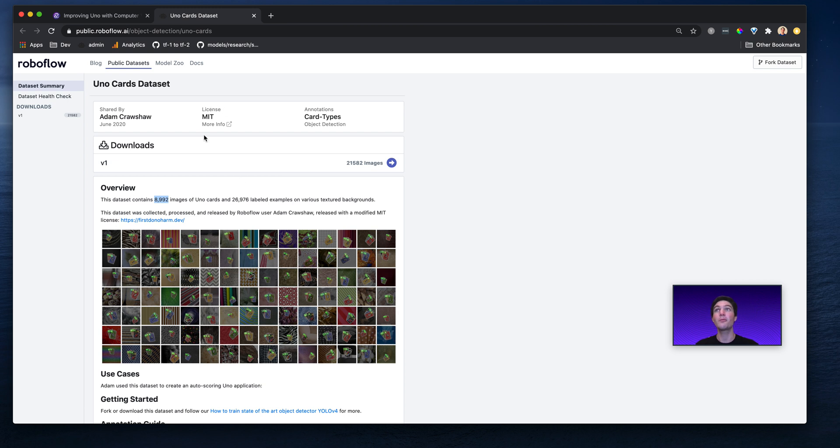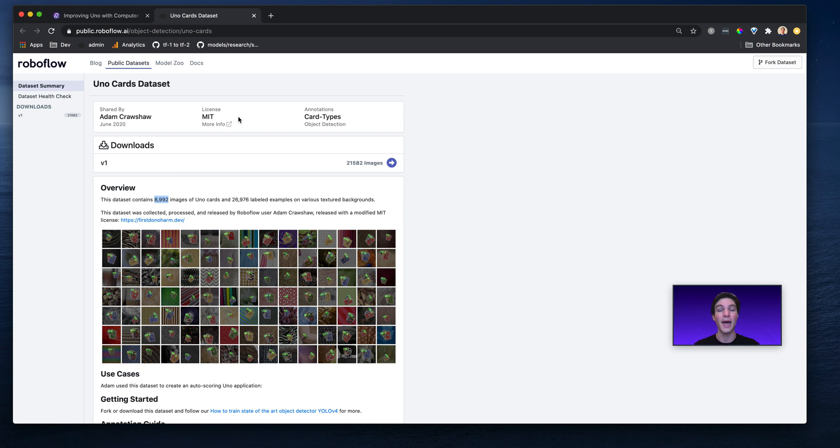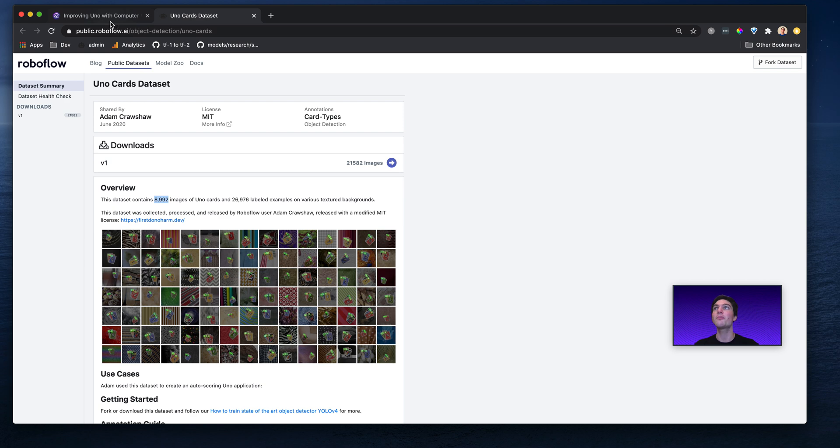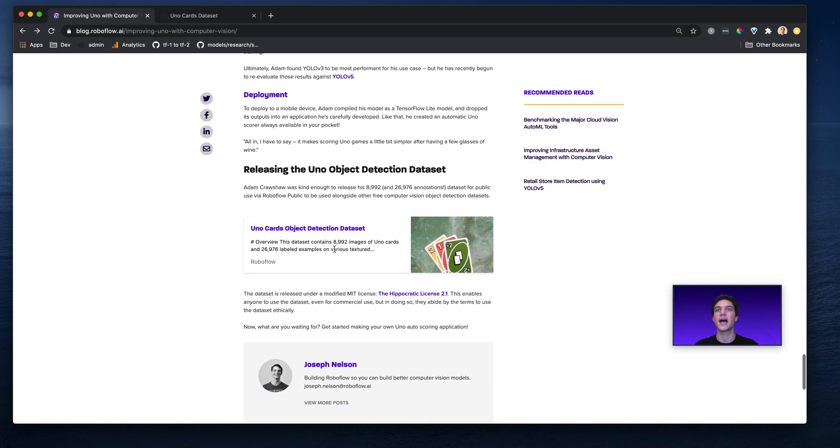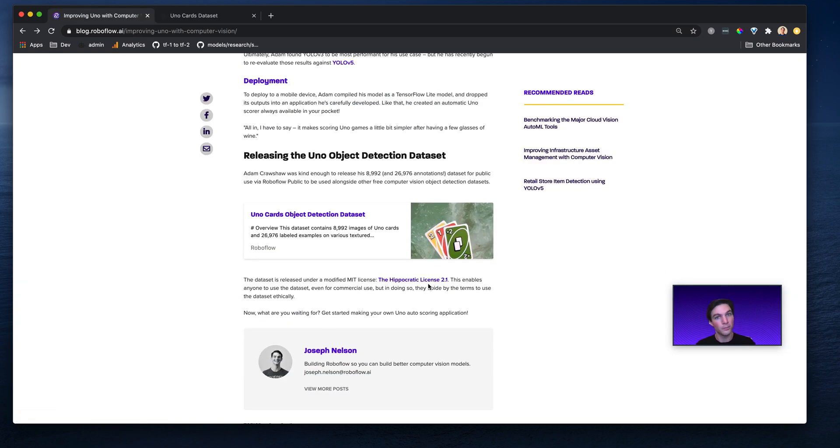Now, Adam was kind enough to make the dataset MIT licensed, which means you could build a commercial application that scores Uno cards automatically. But it's not just any MIT license. Adam was careful to say, I want to use the Hippocratic MIT license, which means do no harm. So only make well-intended UNO games.